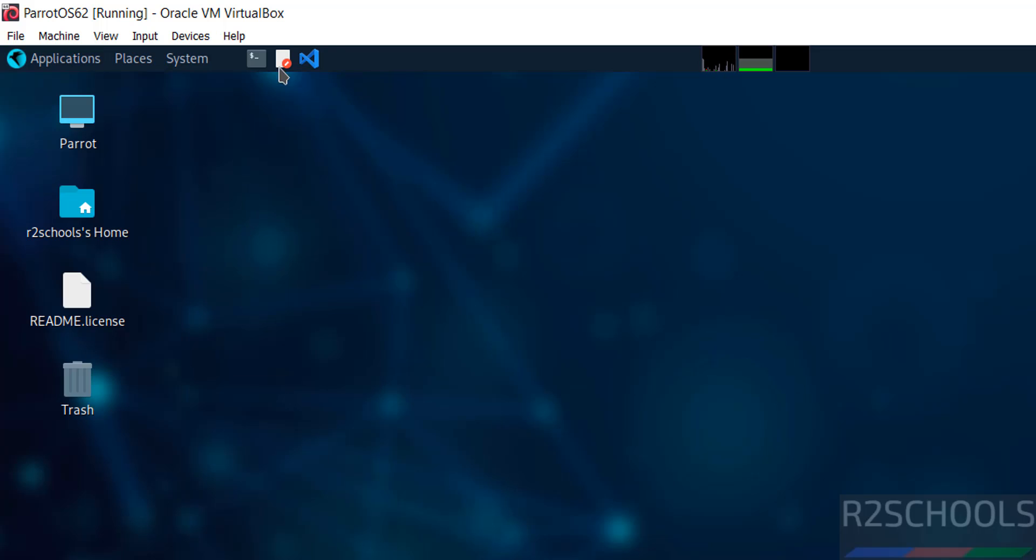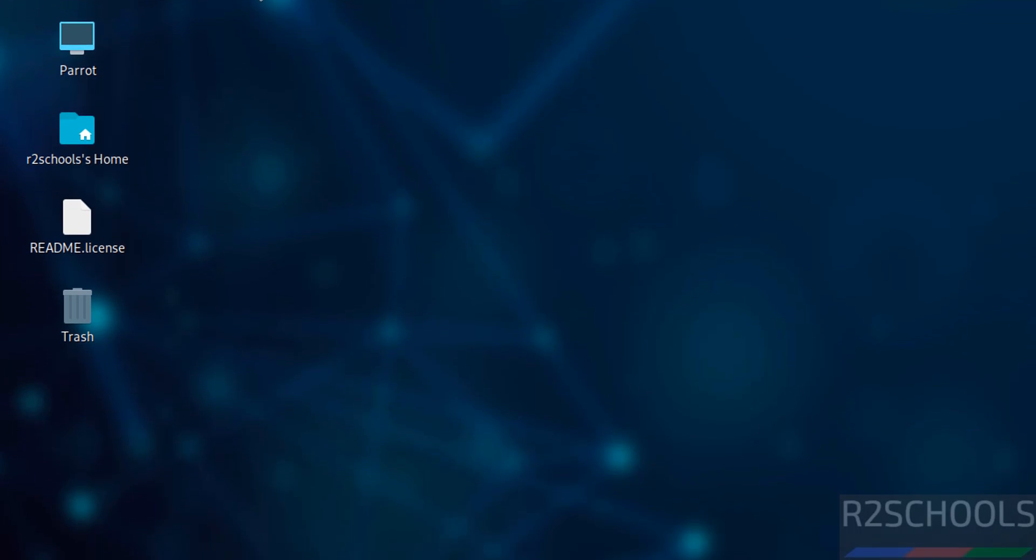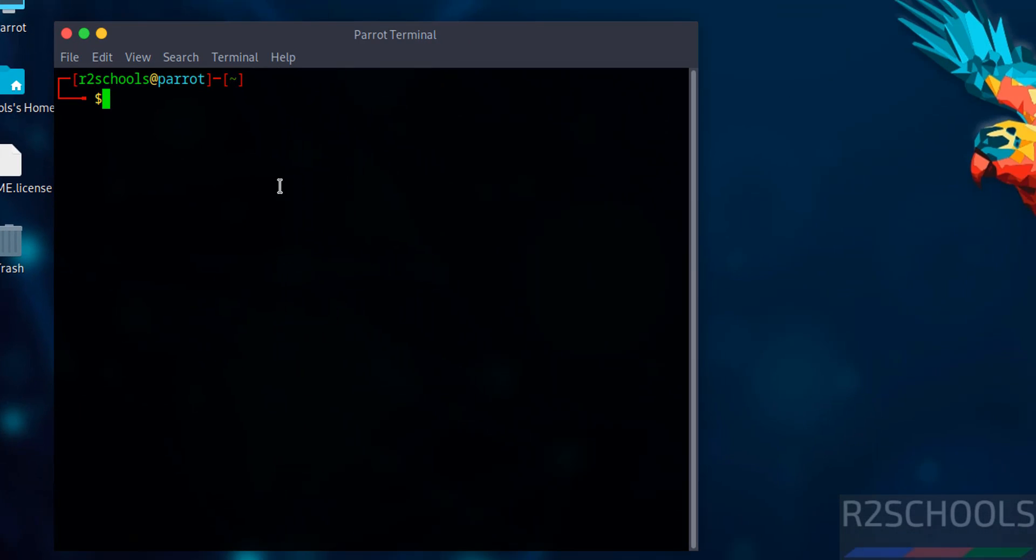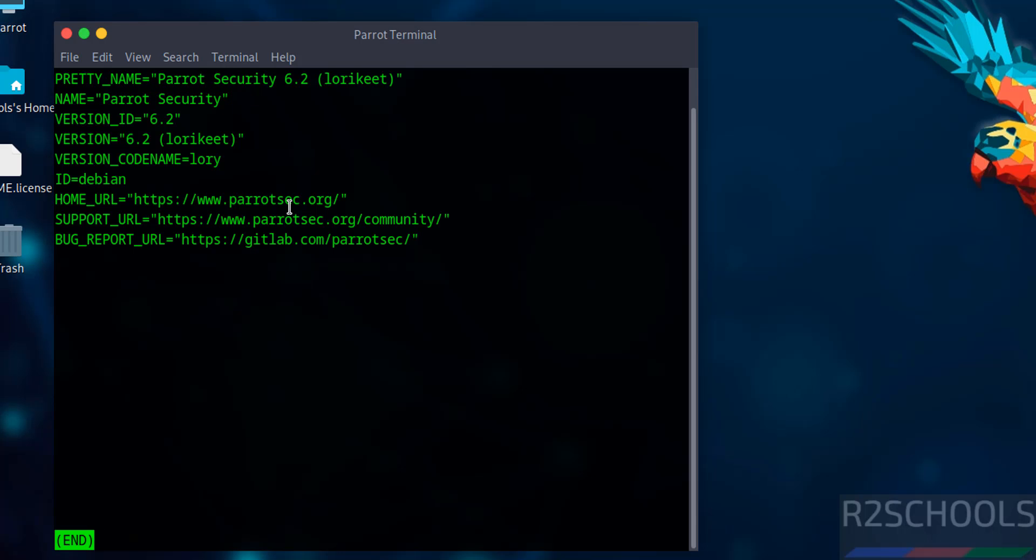Open the terminal by clicking this icon. Verify the version of Parrot with the command: more /etc/os-release.